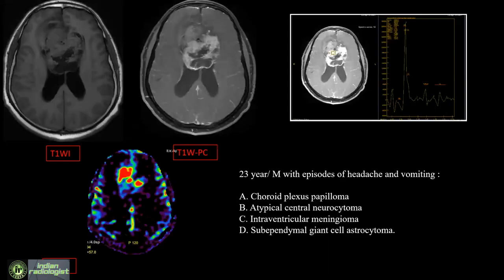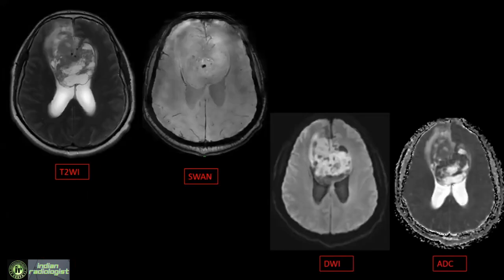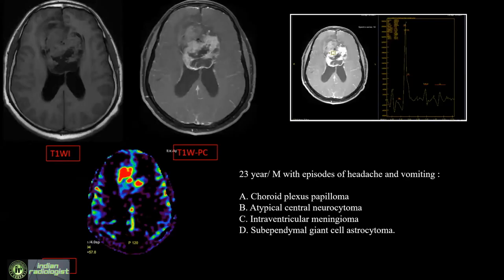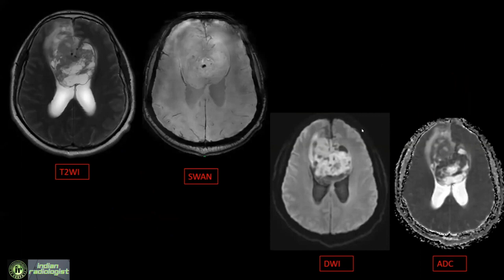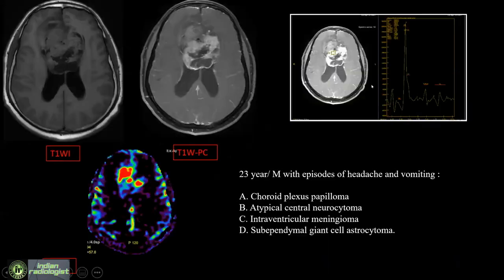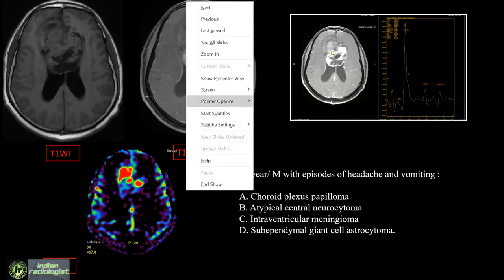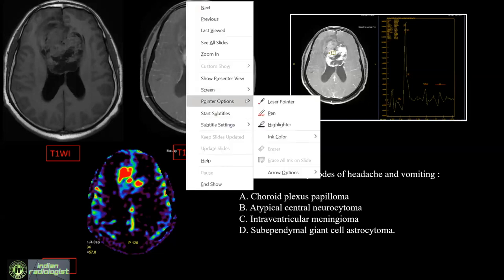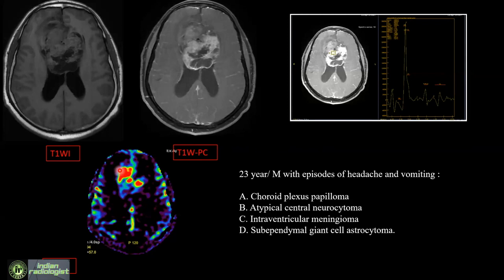Next question: a young 29-year-old male with complaints of headache and vomiting. You can see the images including a colorful ASL non-contrast perfusion image assessing areas of hyperperfusion within the lesion, post-contrast T1, and pre-contrast T1.